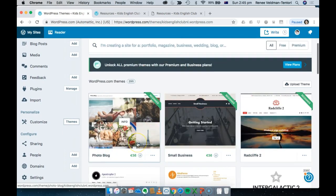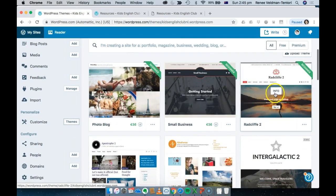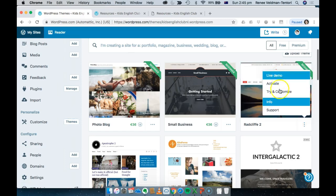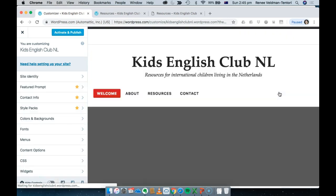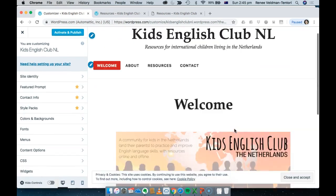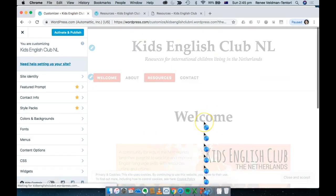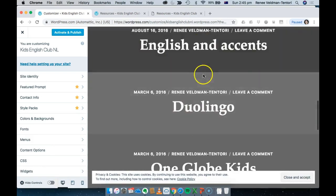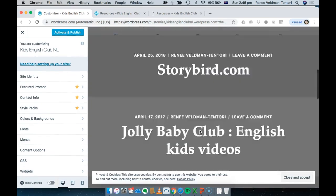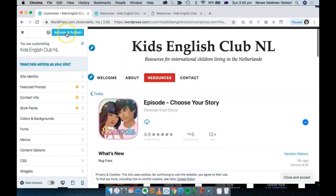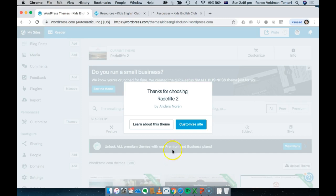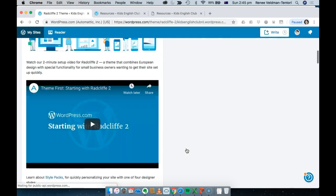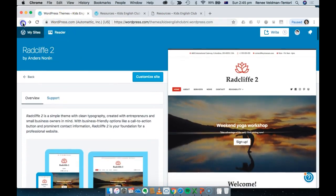Each theme takes a little while to learn. For example, if I click on 'Independent Publisher' I can do a 'Try and Customize' — so before switching it'll show me what that would look like. Under Resources, this theme just pulls the title and puts a list — which is kind of nice. I might use that instead. But I'm going to spend more time playing around with the themes and looking at the ones I like.